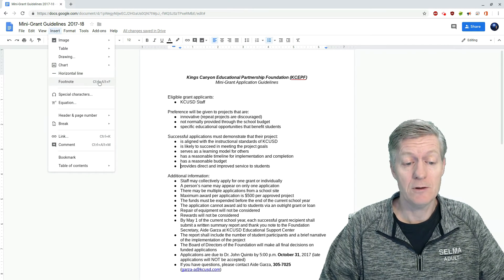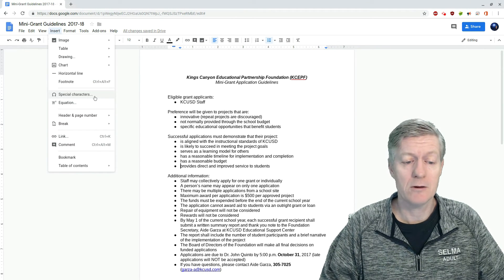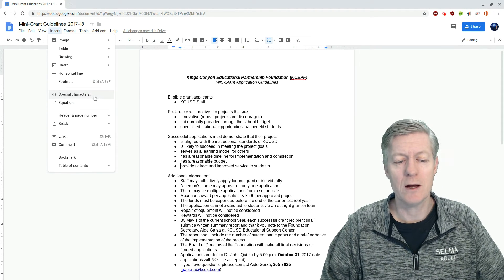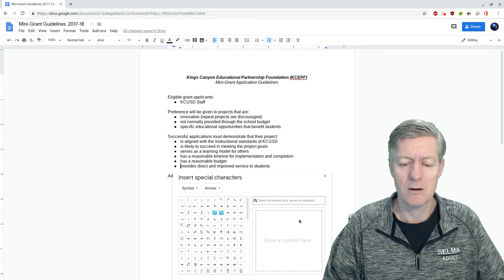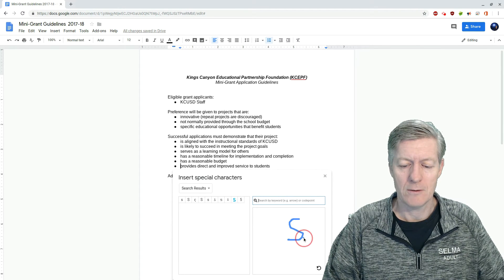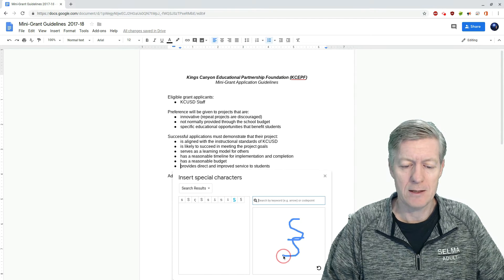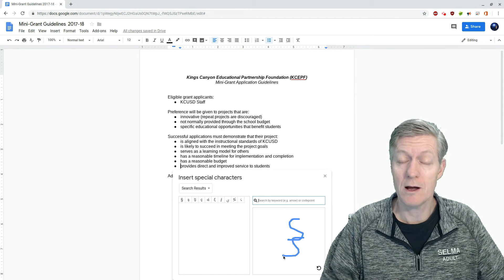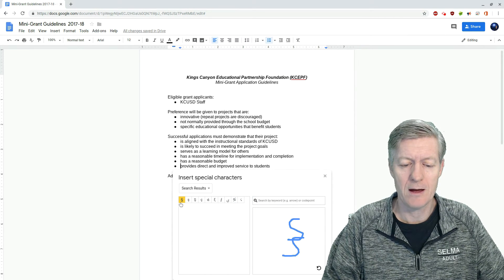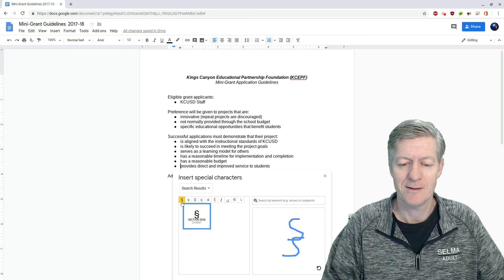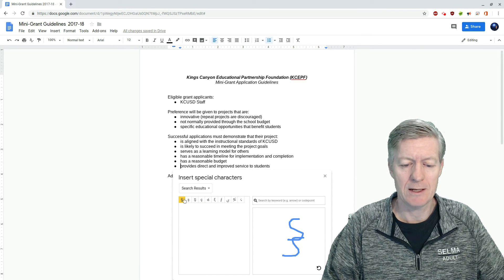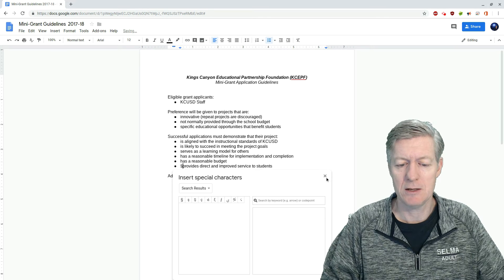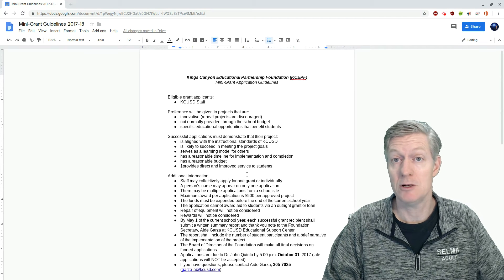I can add special characters. One thing I like about this is that I can actually draw the character that I want — so if I have an idea of what I want, I can just draw it and find the character I'm looking for. Then I click it and it gets inserted into my document.